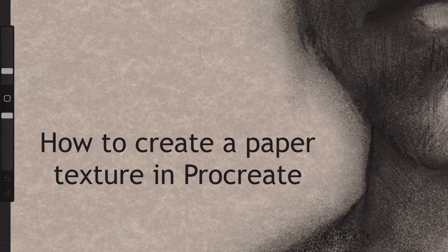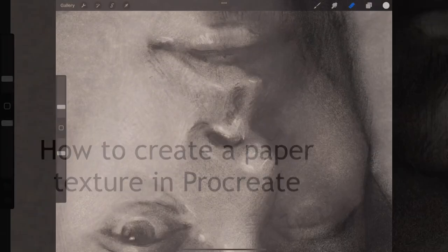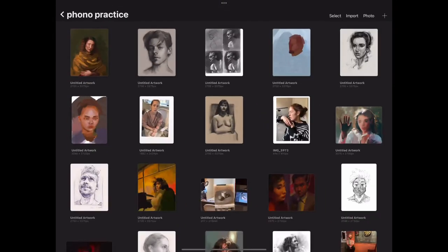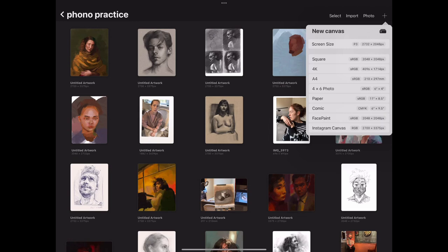Hi guys, welcome to my video on how to quickly create a paper texture in Procreate.